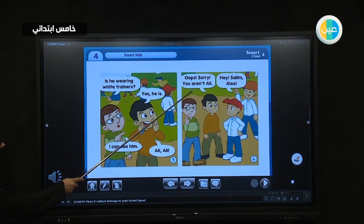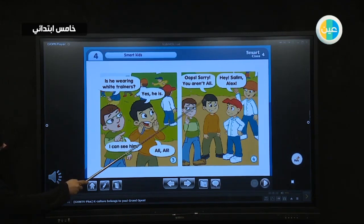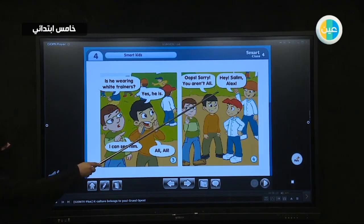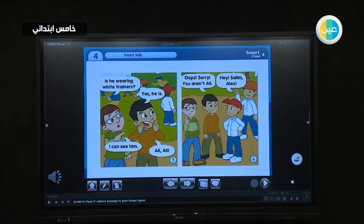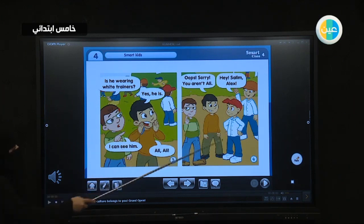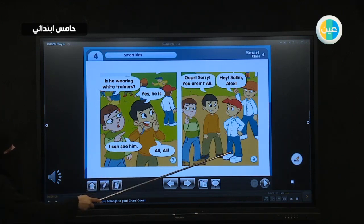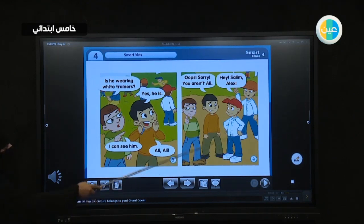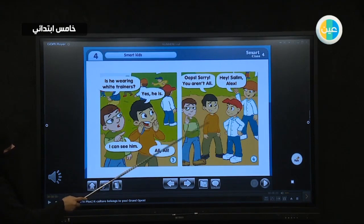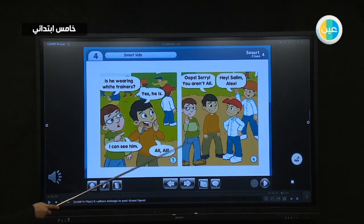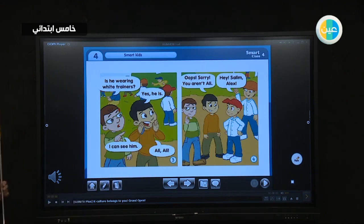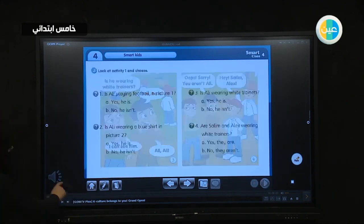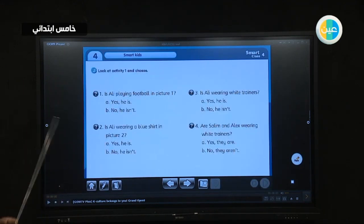Oops, sorry — you aren't Ali! Hey Salim, Alex! As you can see, two boys were wearing the same clothes: blue jeans, white shirt, and white trainers. So they thought this boy was Ali, but he is not — Ali is the other one.